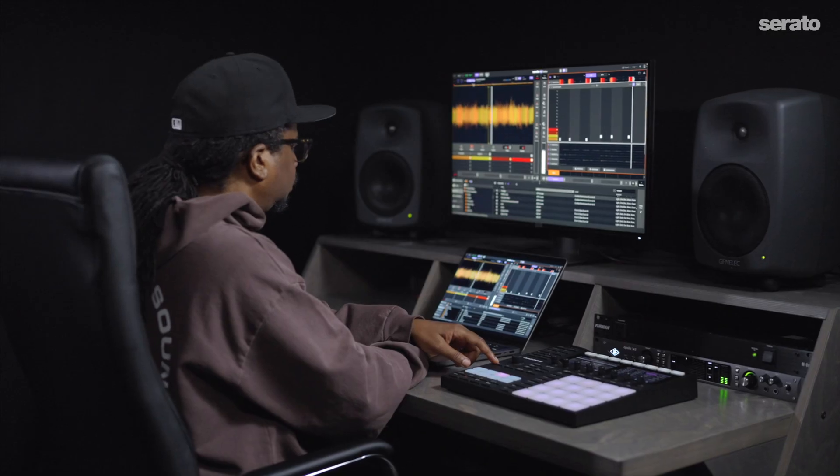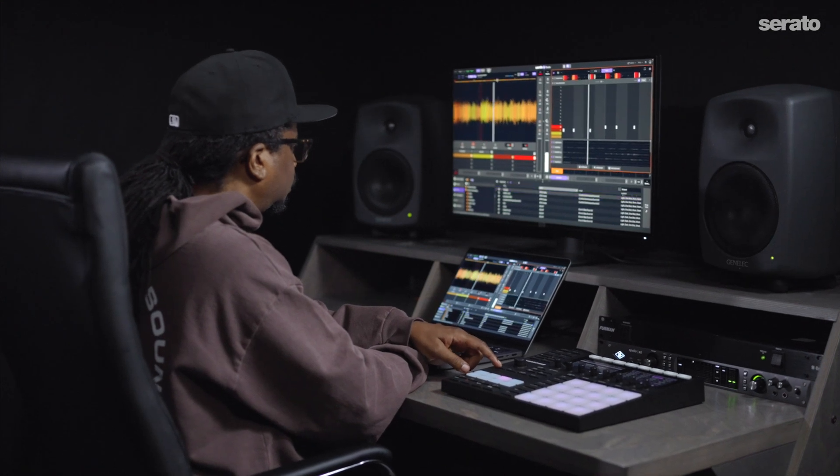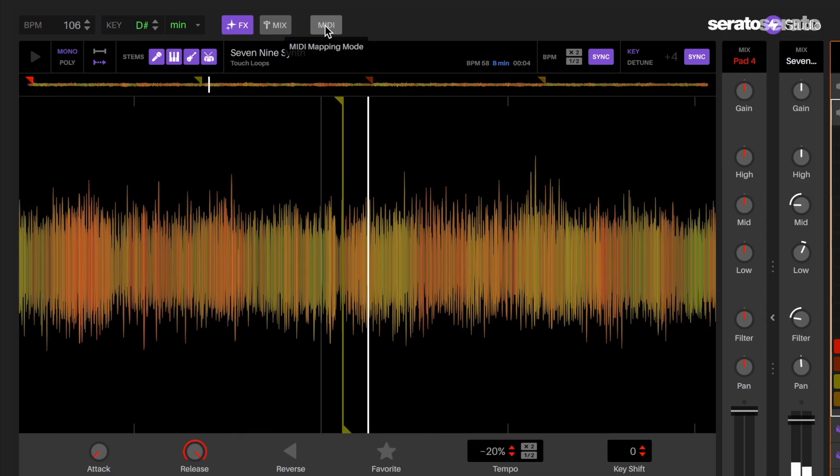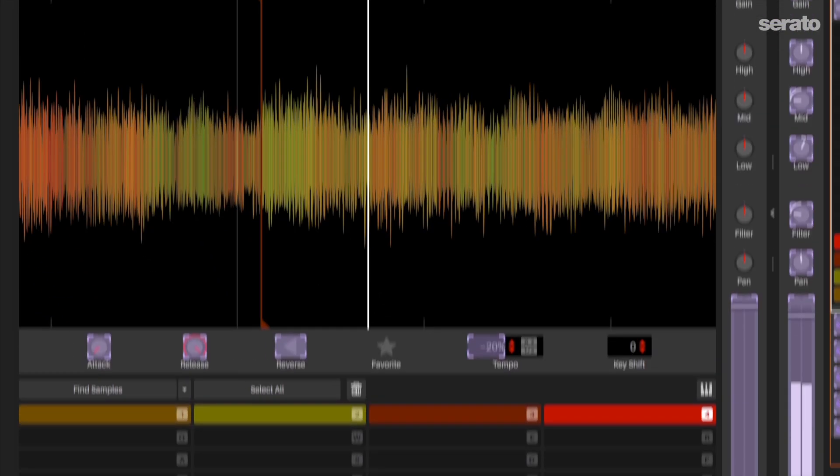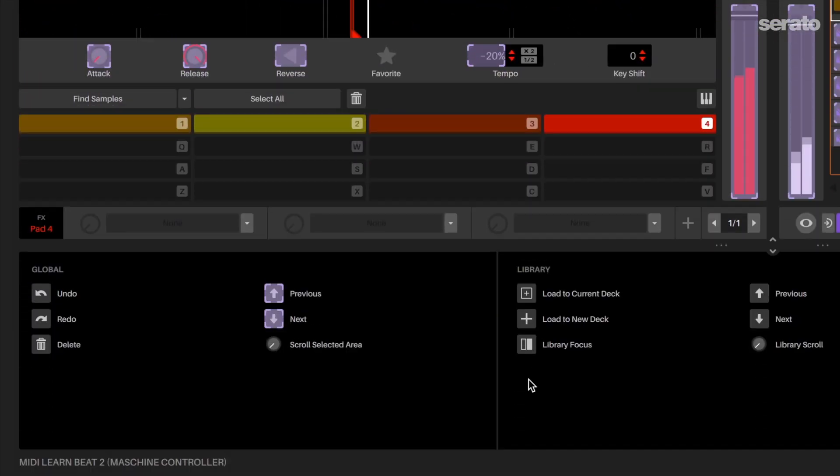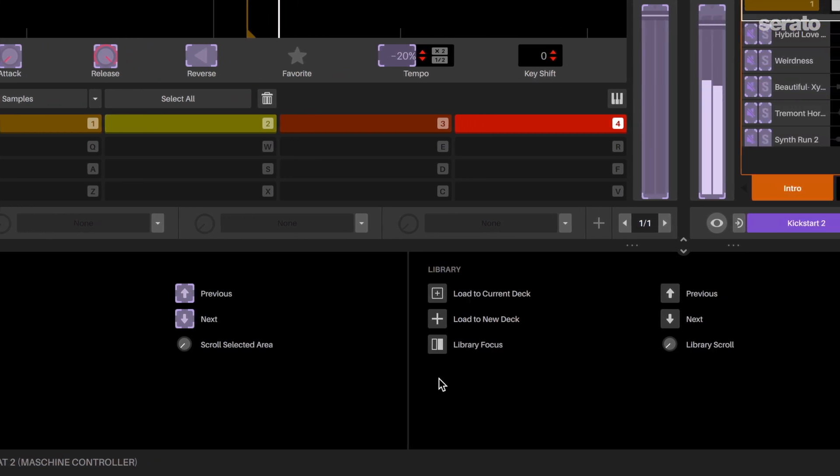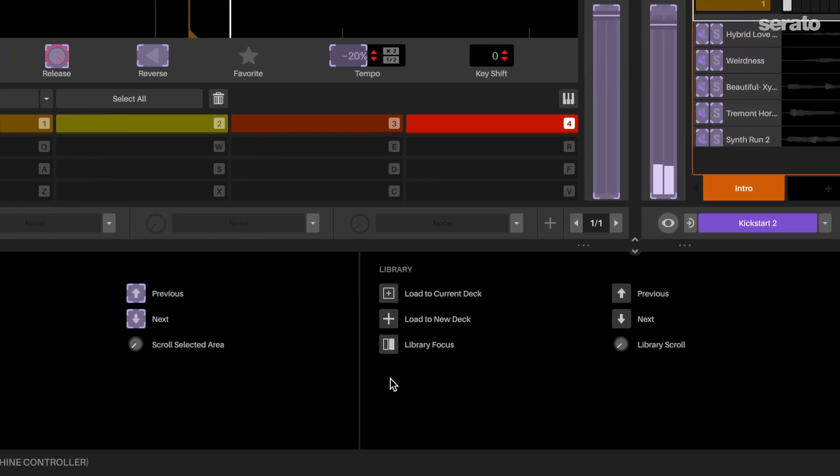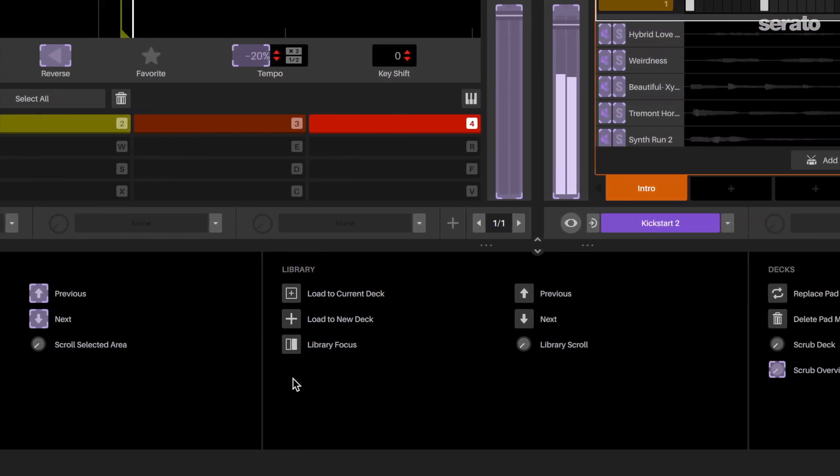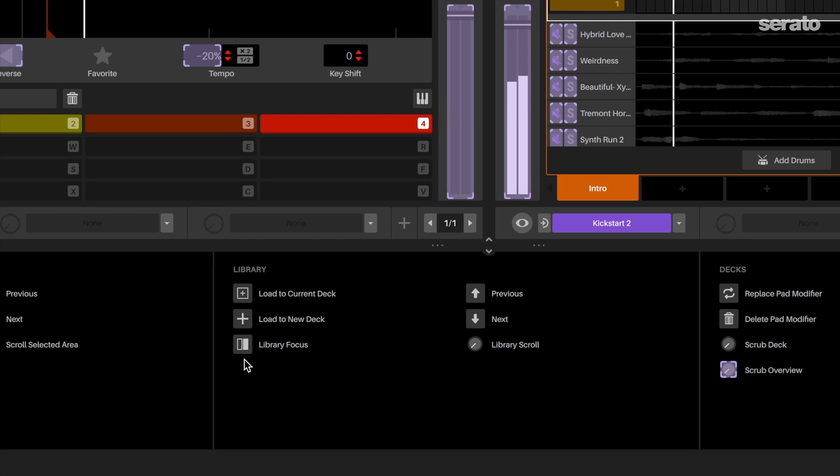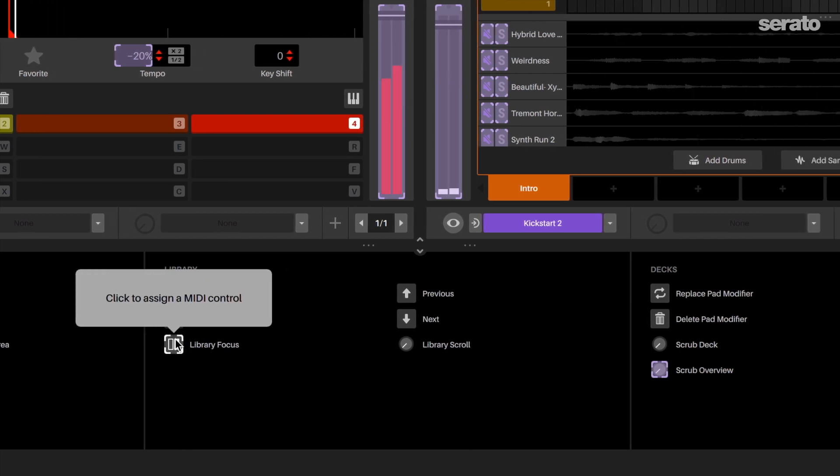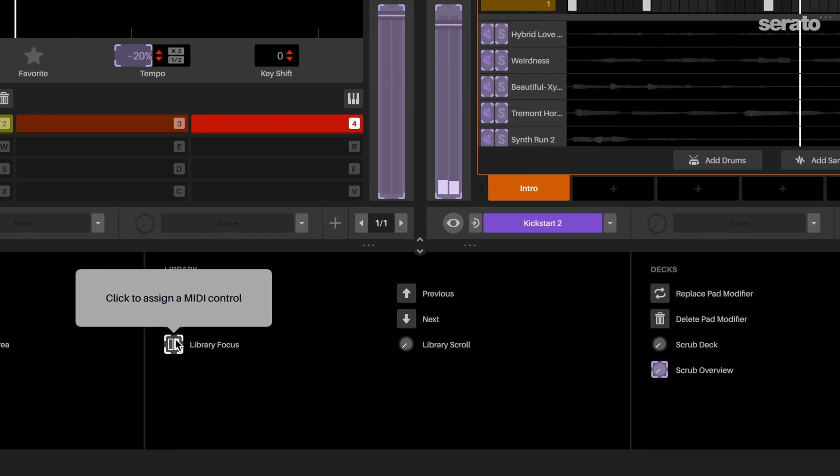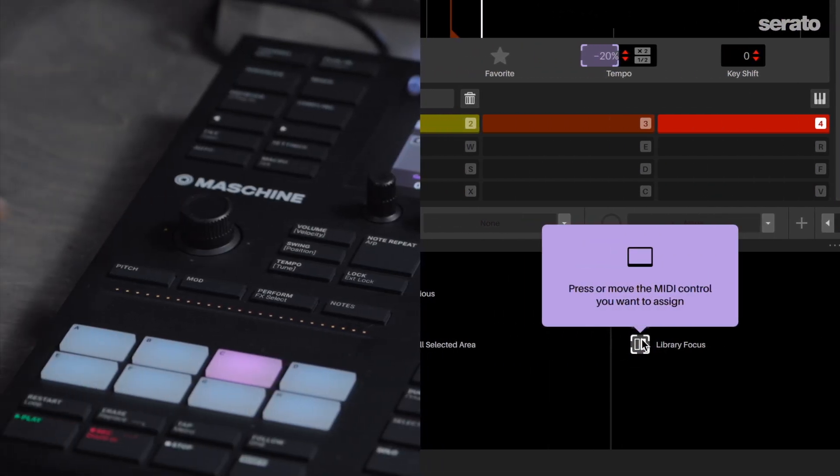Let's map the MIDI controller to navigate the library. When the MIDI button is turned on, you'll notice that your library view has changed and you have some options for navigating features inside of Serato Studio. Let's map some library navigation options to speed up my sample finding and loading. In the library section, you'll see that there's a symbol for library focus. Click on it and map it to a button on the controller.